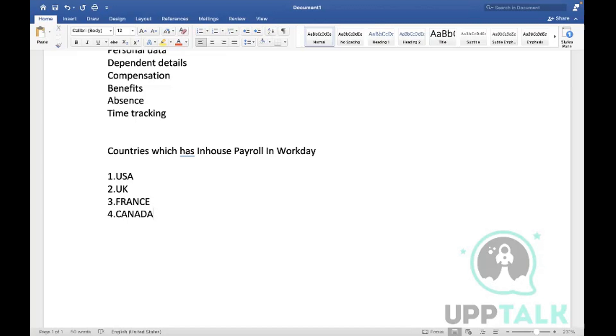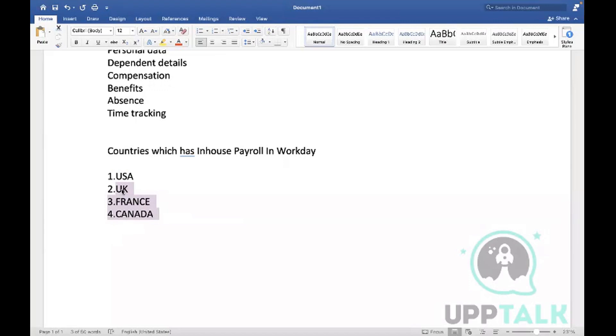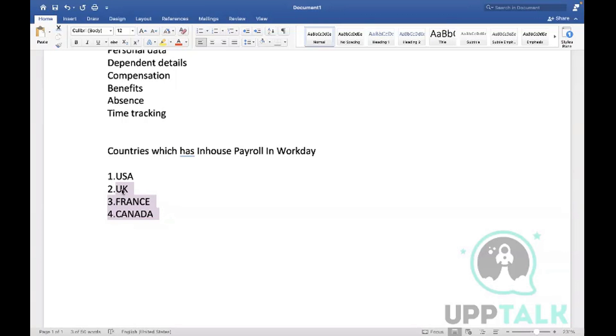Now one advantage: if you learn US payroll in Workday, you are able to implement payroll for all the four countries - all the remaining three countries. It might be a little surprise, but that is true. Why? Because the task setup remains the same. If you divide the payroll into two types - gross pay and net pay - gross pay is quite common for all four countries, there's no difference. Net pay, only the taxation part is different, remaining all are same.